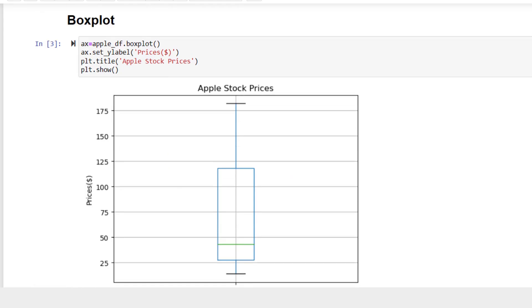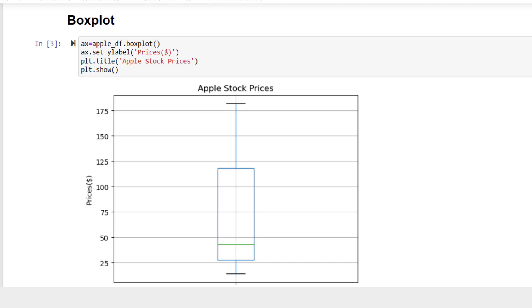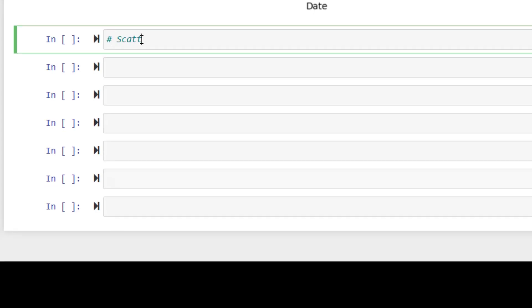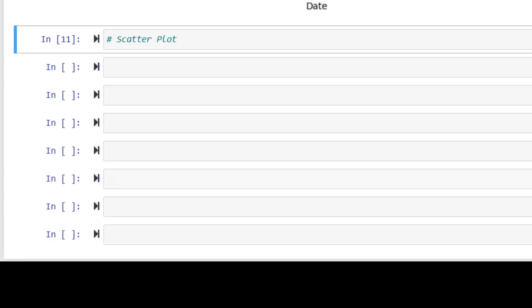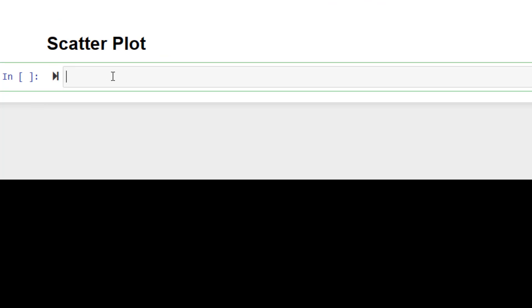Now let's switch to the Boston house price data. In that data, we are going to draw scatter plot first. Scatter plot code is this one. I'm going to draw a scatter plot between two variables. The first variable is going to be median house prices, and the second variable is going to be percentage of lower status of population.